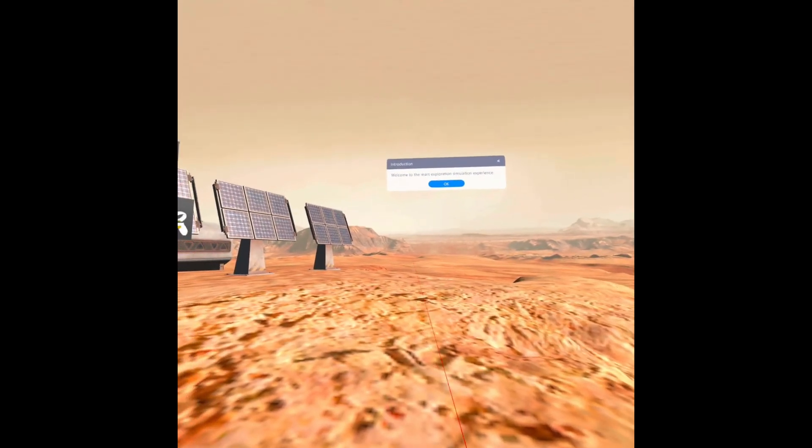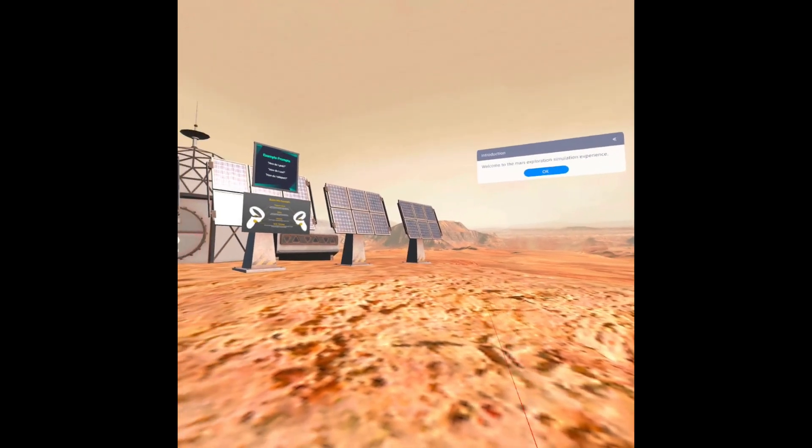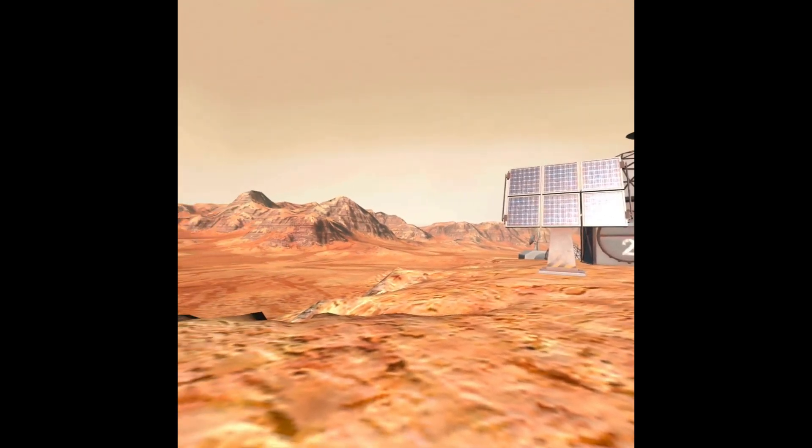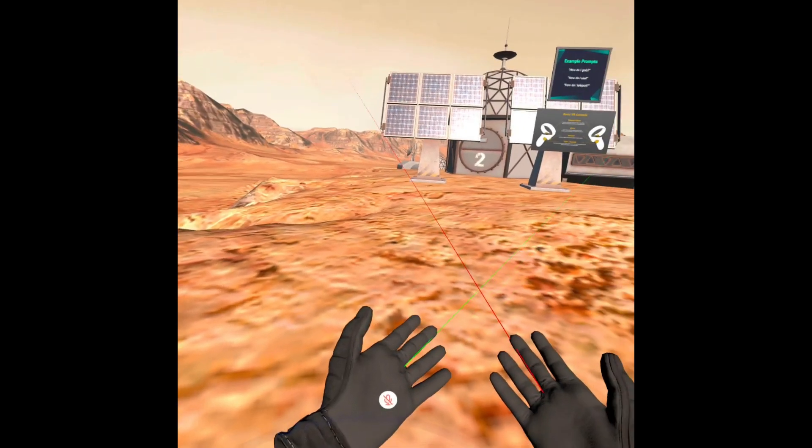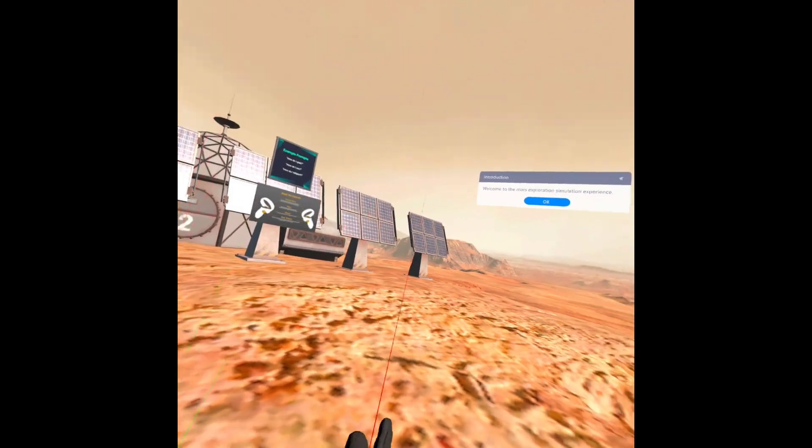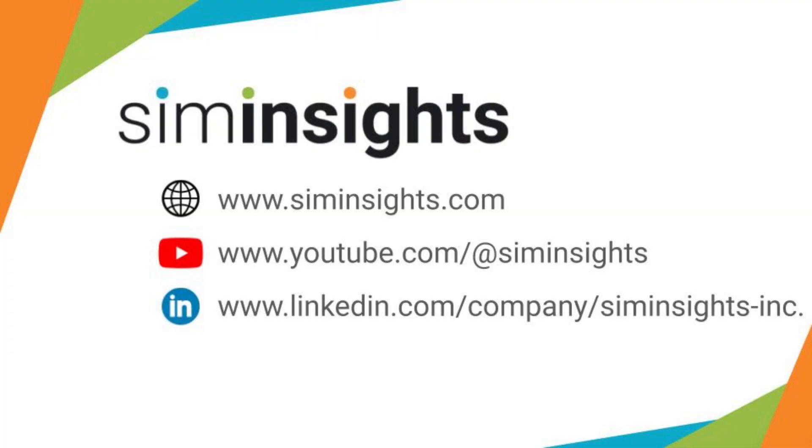Welcome to the Mars Exploration Simulation Experience. This has been an explanation of how to get access to Hyperskill through the Oculus Quest. Thank you.